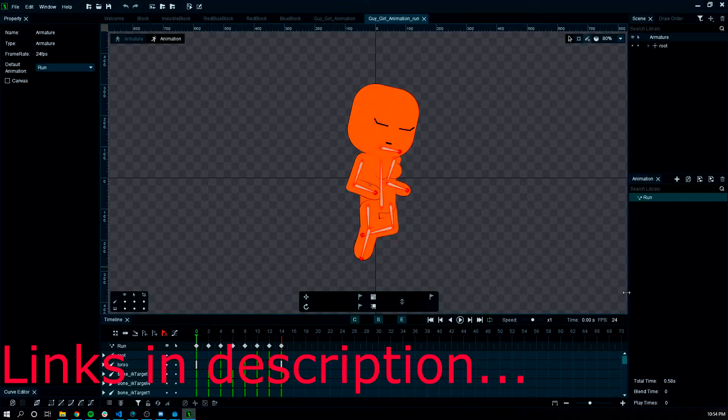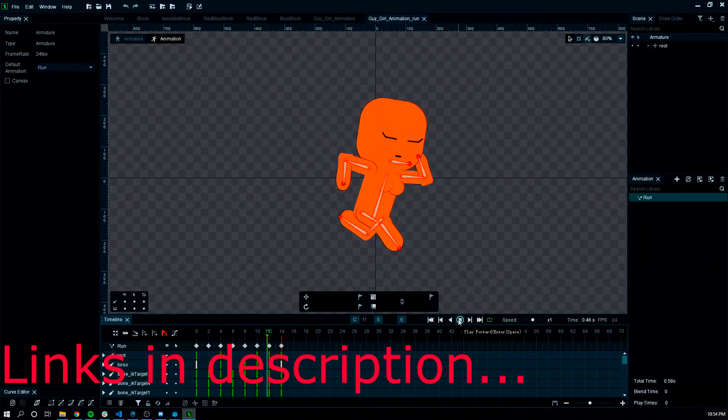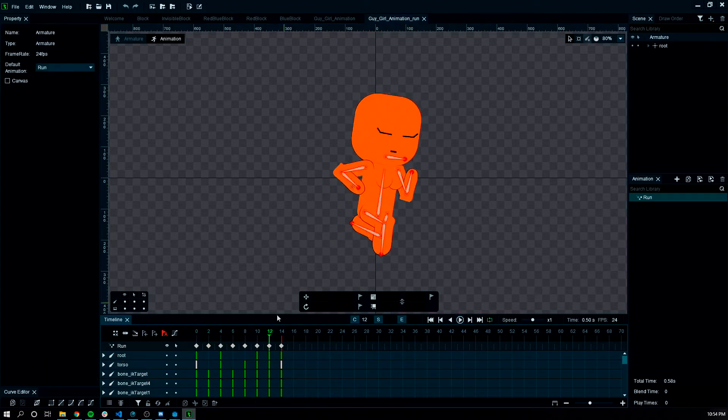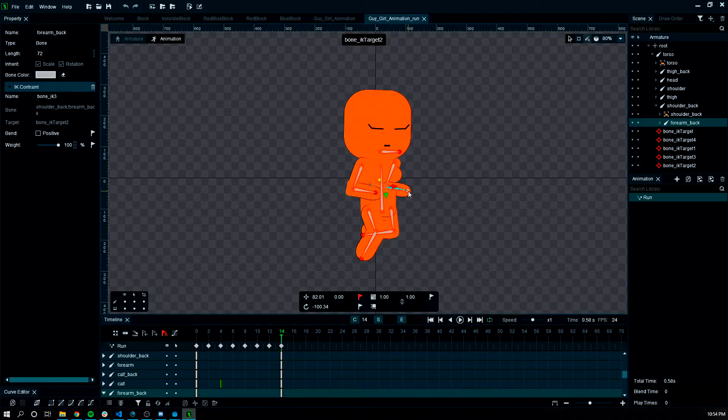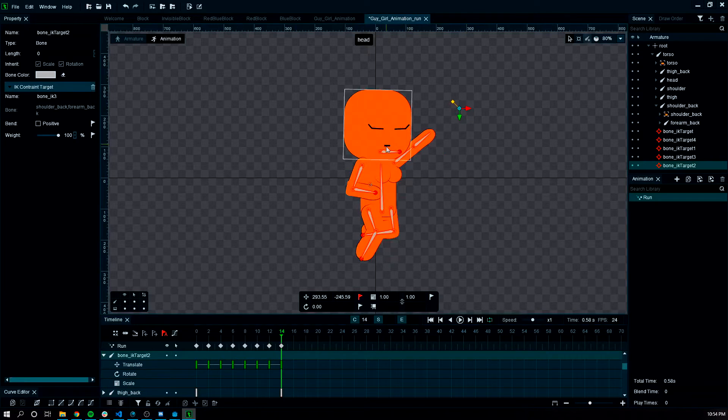So we've got a run animation created here. And if you want to edit the animation anywhere, you can just do this.